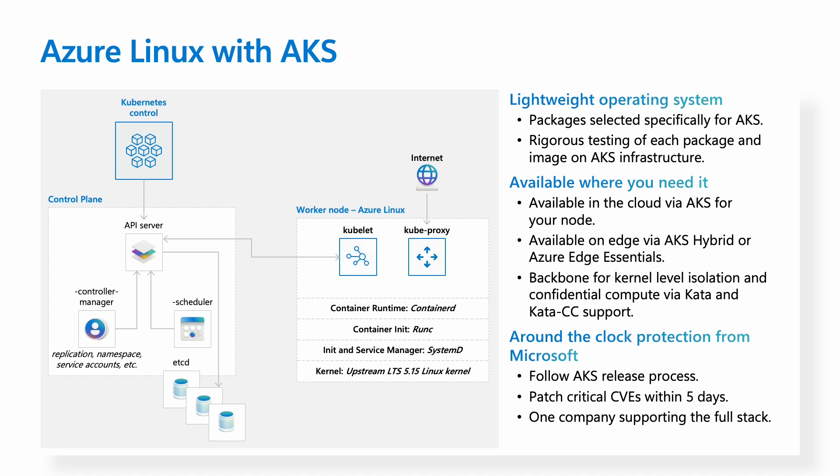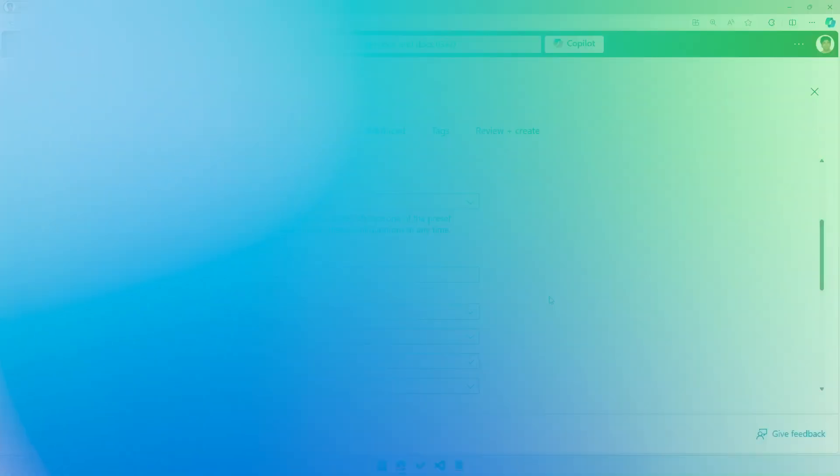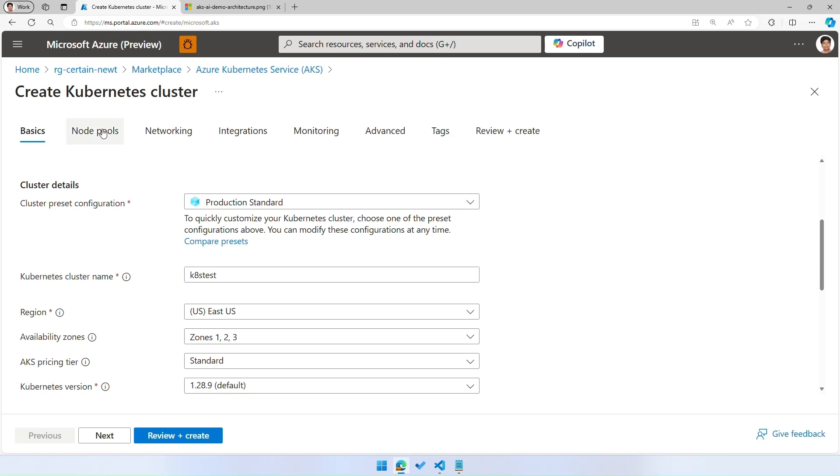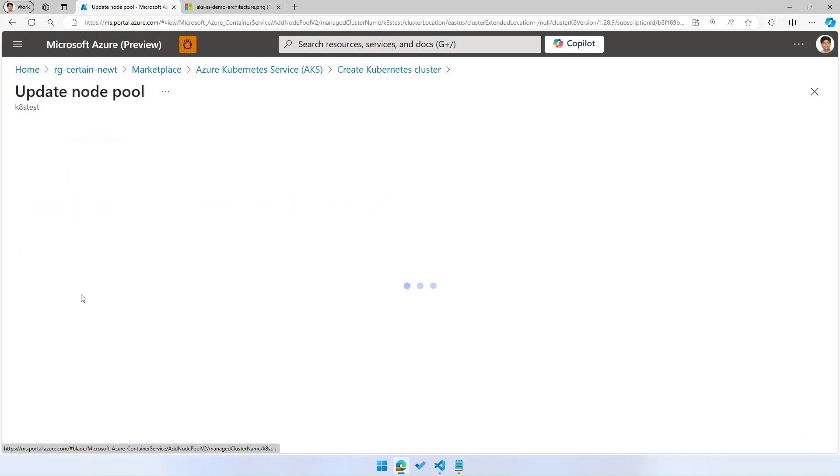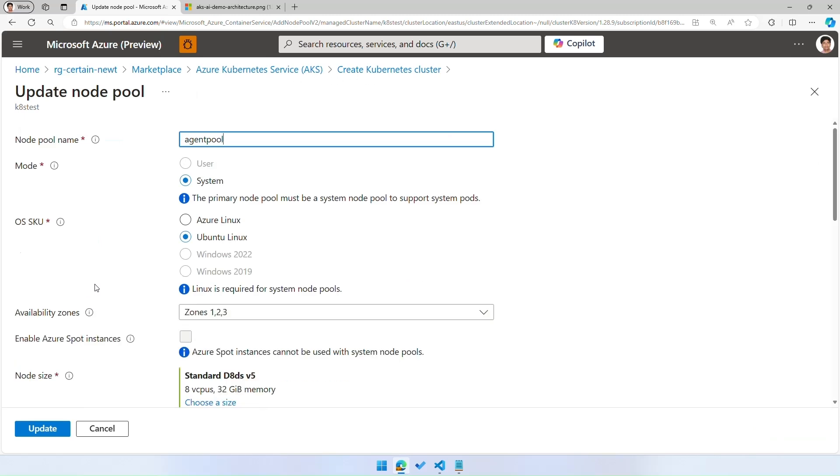Let's take a look at how you can get started with Azure Linux on AKS. Here, we have the Azure Kubernetes Service portal experience, and we're going to take a look at how you can get started with deploying an Azure Linux cluster using this portal experience. To get started, all you need to do is go to the node pools tab, click on the node pool, and under OSSKU, select the radio button for Azure Linux.